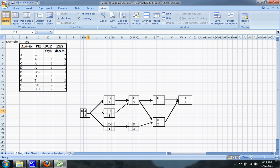To start off, you'll be given a table that looks like this — it gives you the activity, what it is immediately preceded by, the duration, and the resources that it requires.